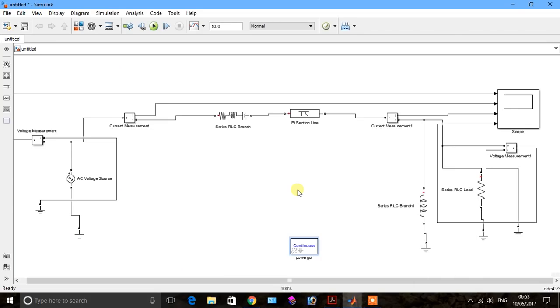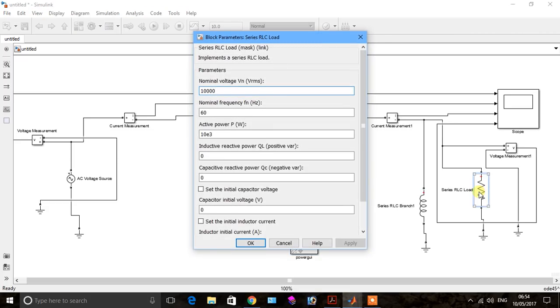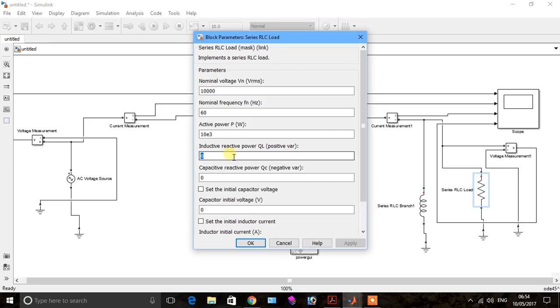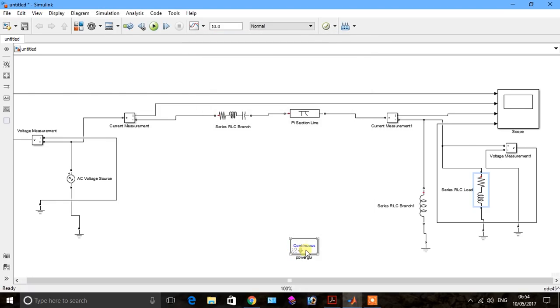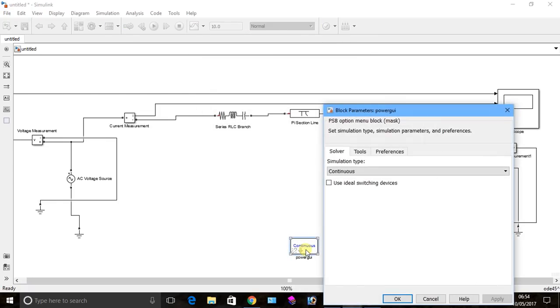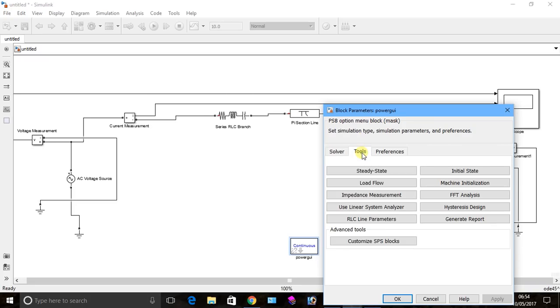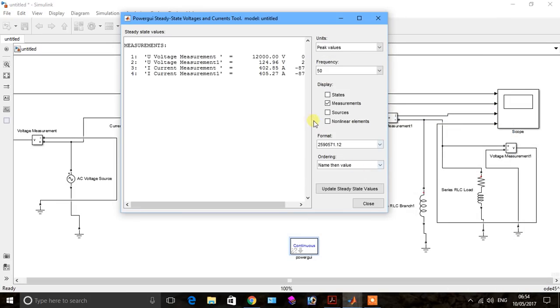So we go to the diagram which we made in part one of this video. We put the value of the inductor, so we see that its value is 5 power 6 or 3.